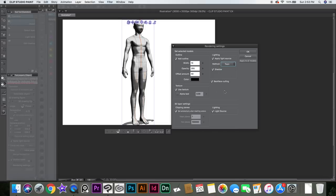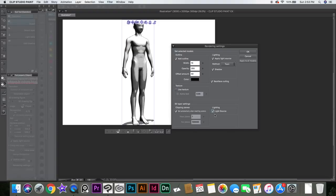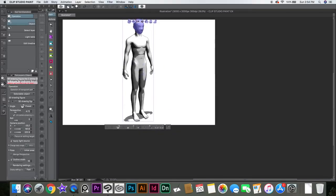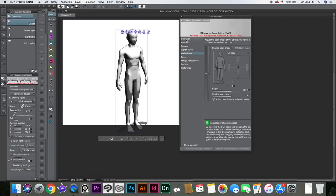Something else you can do is use texture — you can check it off, so you just get the character shape without the texture. You can turn on the light source, but it doesn't make sense if you're going to remove the texture. You can have your characters like that — I made a video recently about this one. Pretty cool.